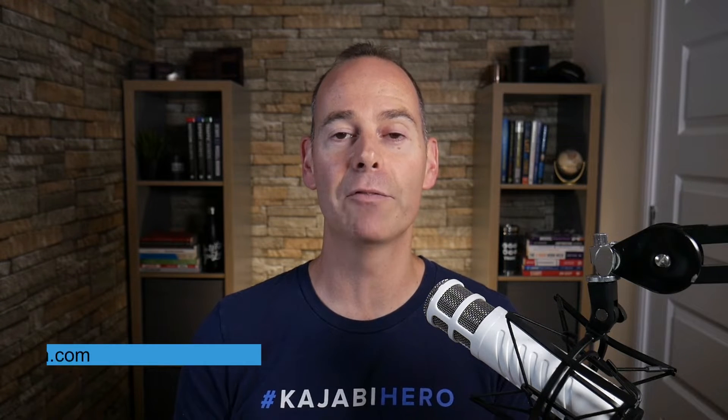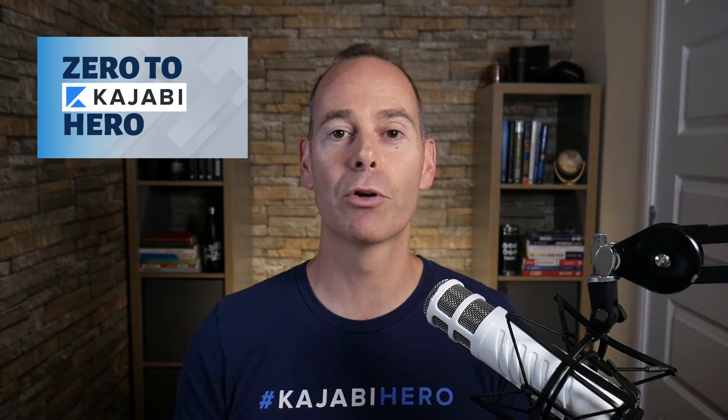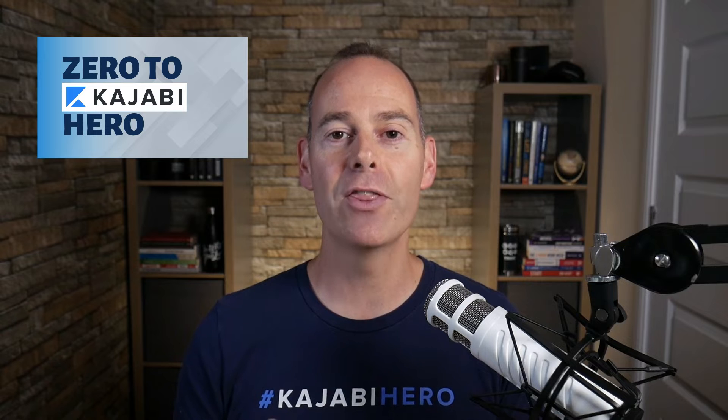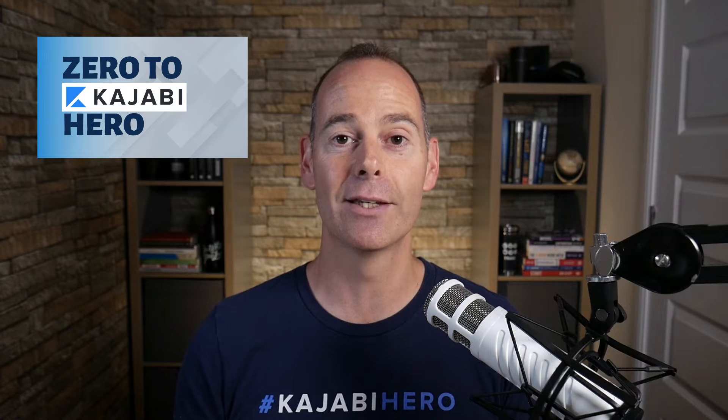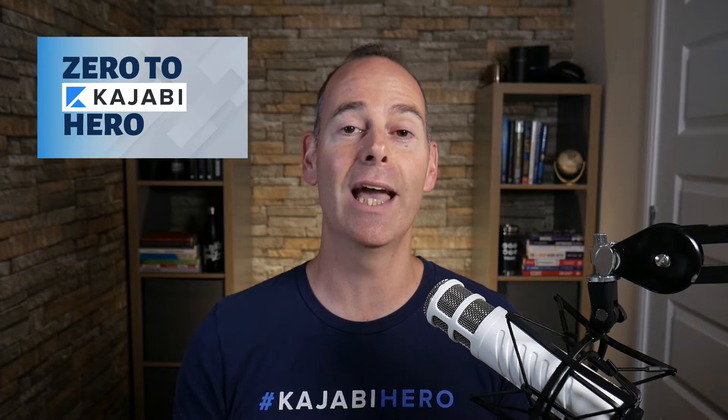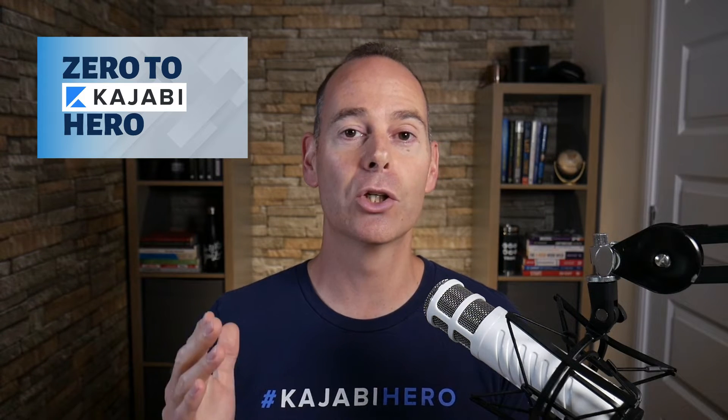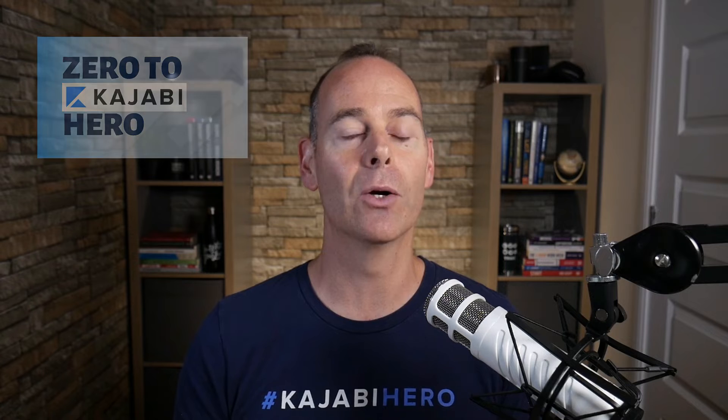Hey there, Tim Peakman here. I am a Kajabi hero and I am a Kajabi fan. The definition of a hero is anyone that's made at least a thousand dollars on the Kajabi platform, and this is why I've put together this program Zero to Kajabi Hero to walk and talk you through everything you need to know to actually get from where you are today to Kajabi Hero and beyond.